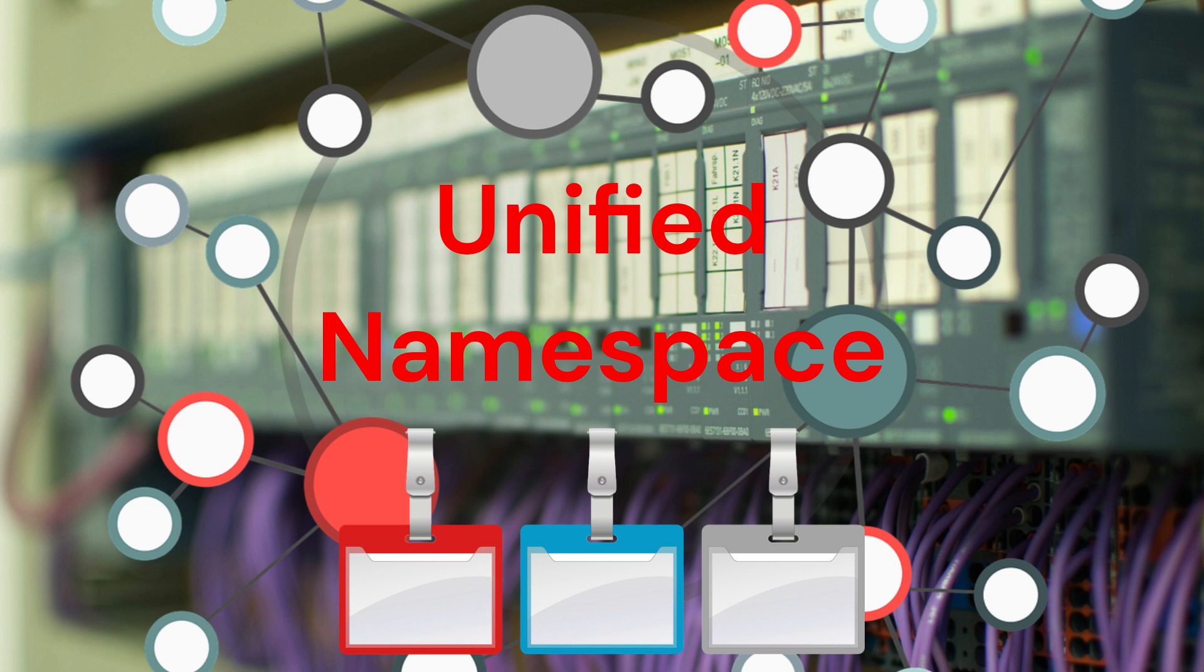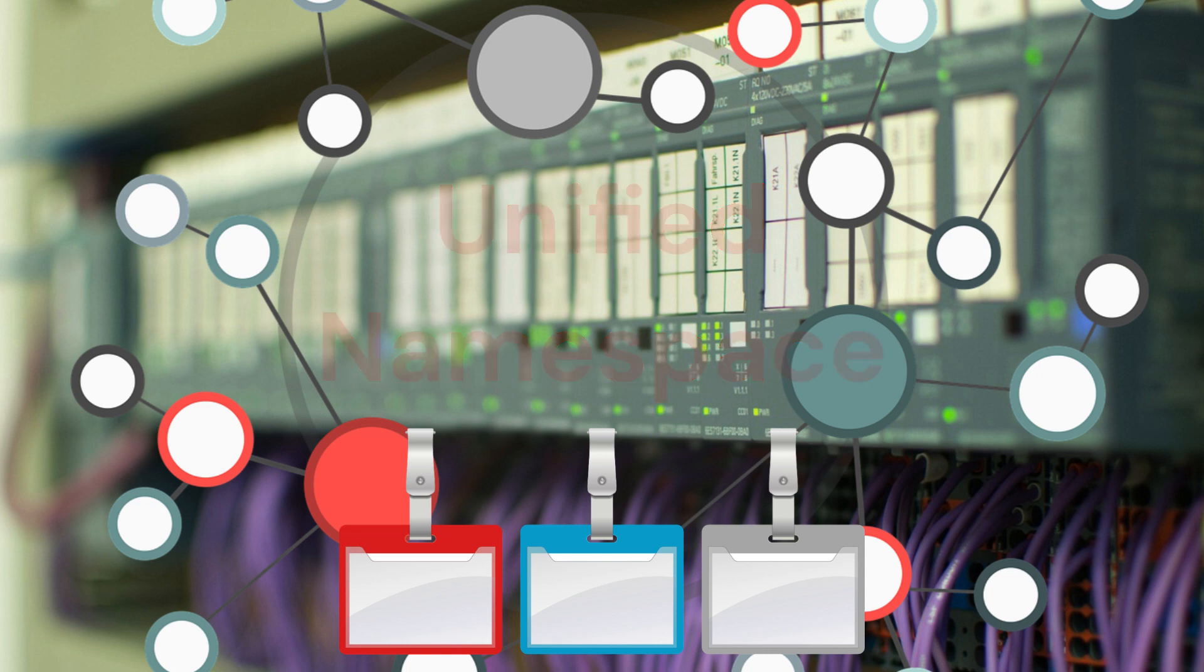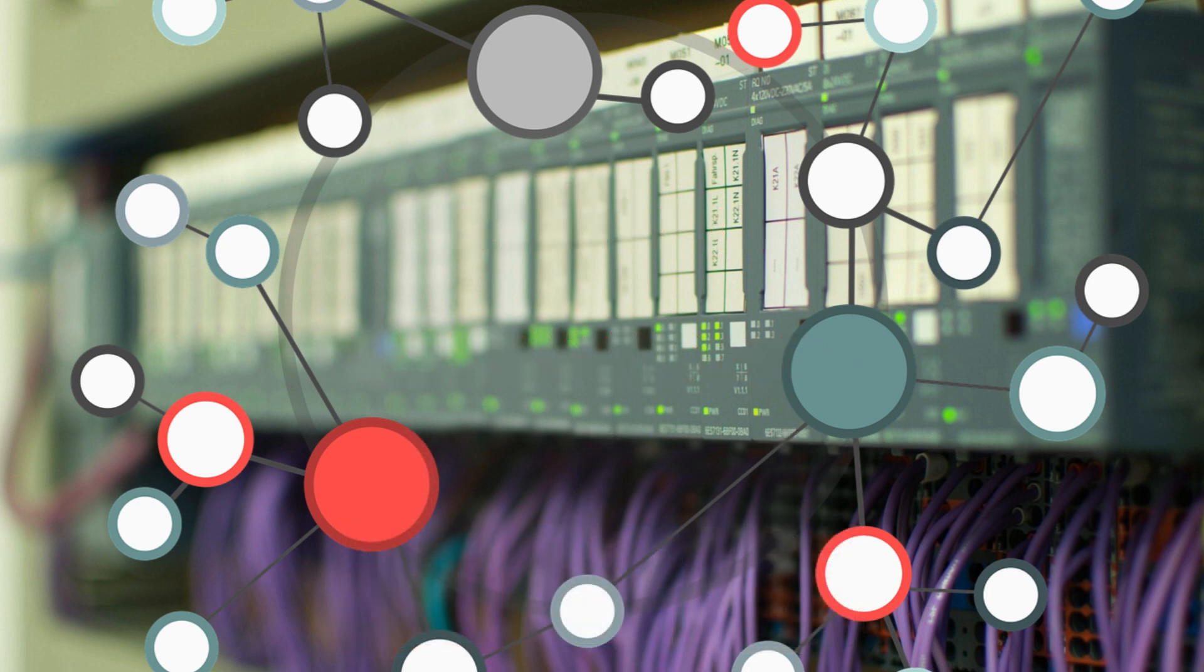To embark on the Industry 4.0 journey, businesses can embrace digital transformation and adopt IoT protocols. By doing so, they can harness the power of data and leverage it to drive innovation and gain a competitive edge in the market.